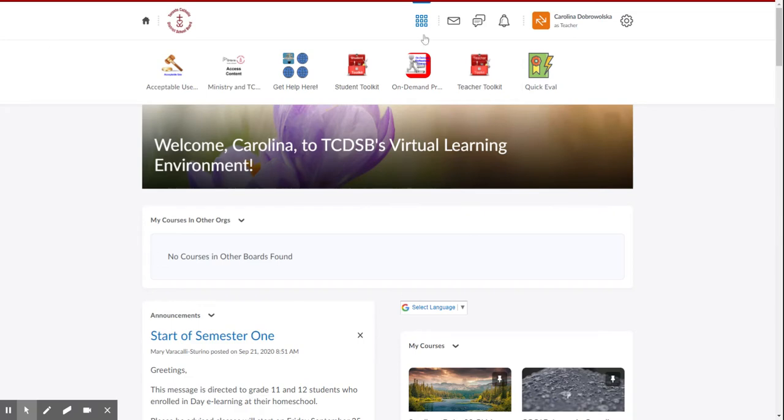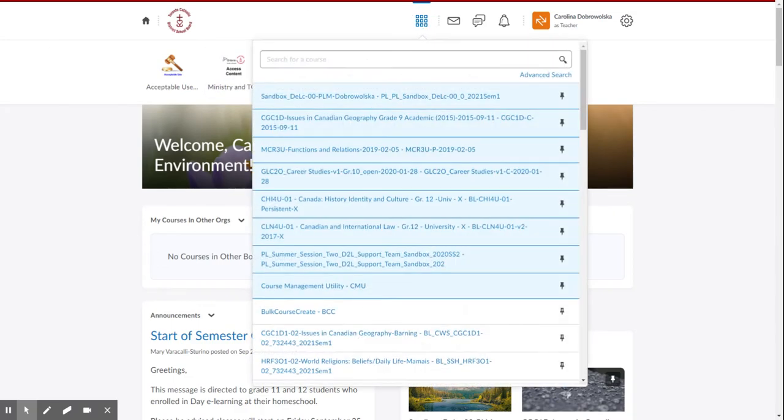So we log in first into the Brightspace portal. We then click the waffle and pick the class that we want to put them in. Obviously my classes will match up yours.